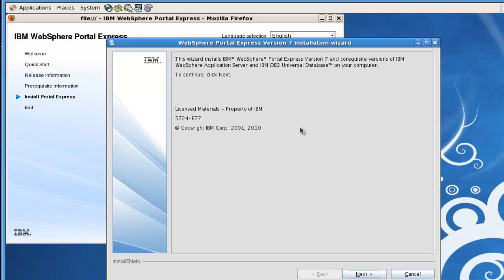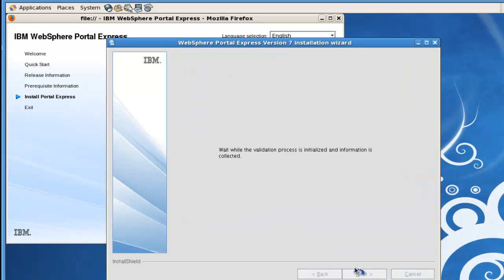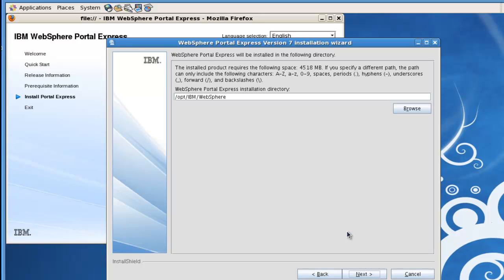Alright, so here's the installation program. We'll go ahead and select next, accept the license. The installation program is taking a look at our system. And here's going to be where we're going to install WebSphere Portal. This is a standard location under the opt directory, so we'll just go ahead and accept that default.